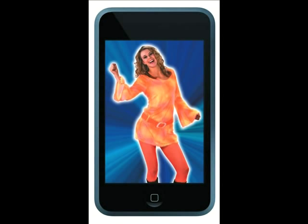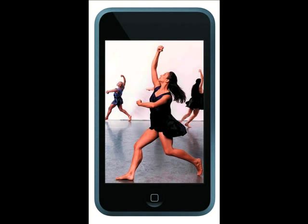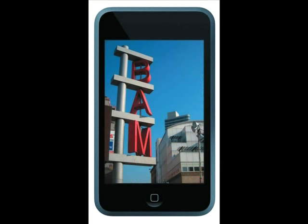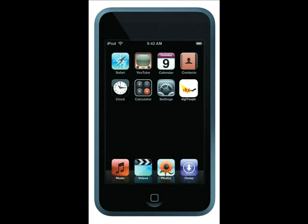You're a young dancer taking classes for the first time in Bay Ridge. These classes might be your mom's big idea to help boost your resume for college, but you're starting to like it. While demonstrating a new movement across the floor, your teacher mentions that she was inspired by a Mark Morris Dance Group performance she attended this summer at BAM. You sneak onto the iTunes App Store and download the DigiTroop app via the free studio Wi-Fi.